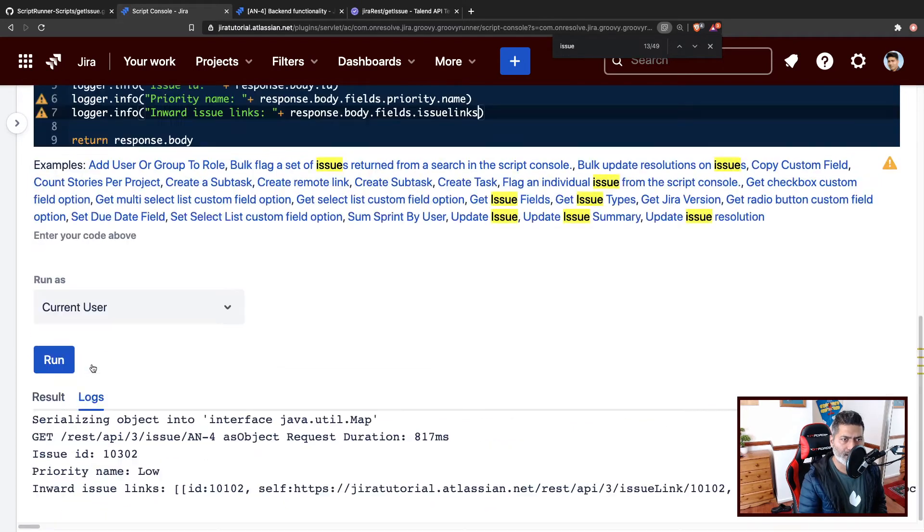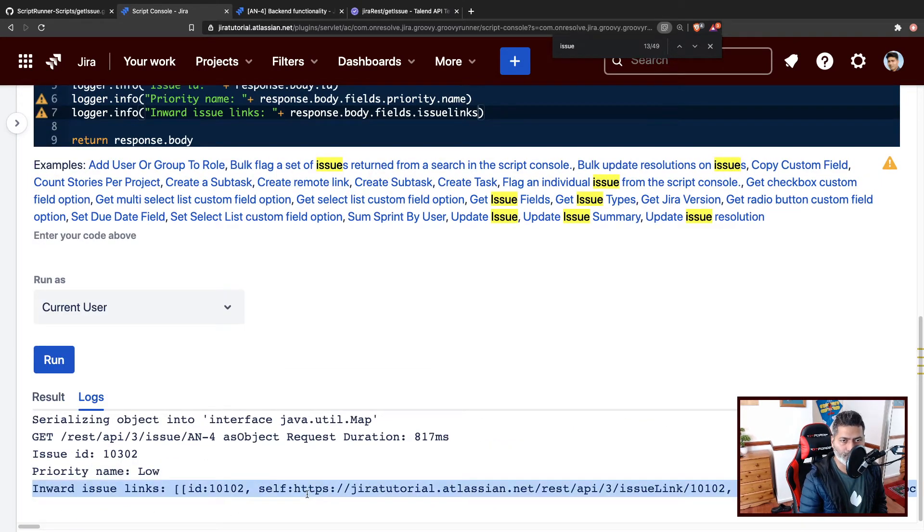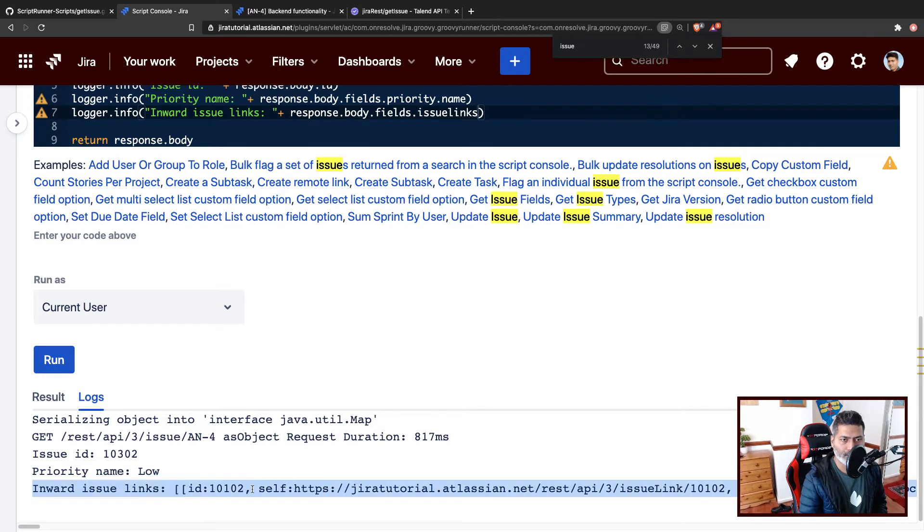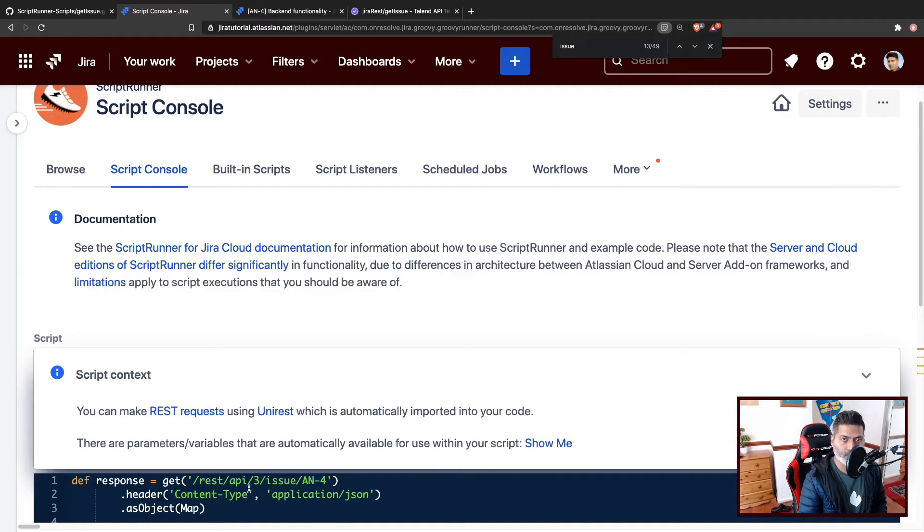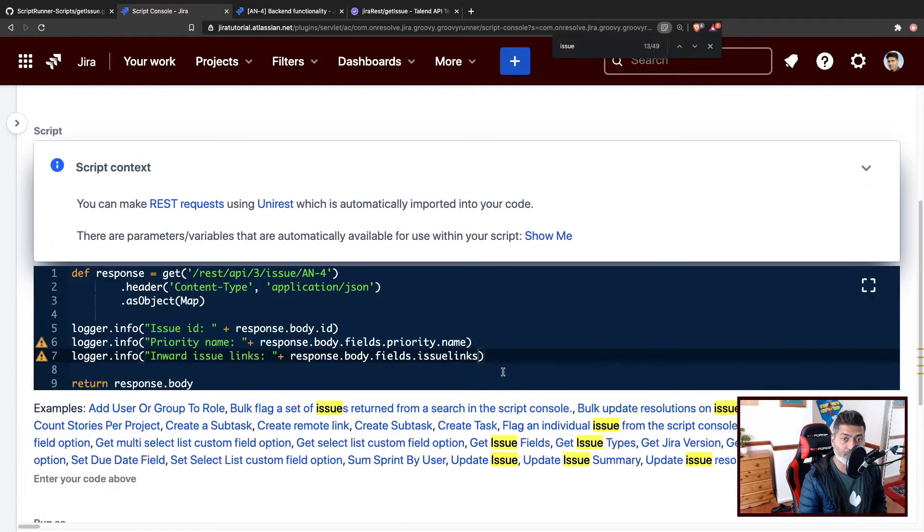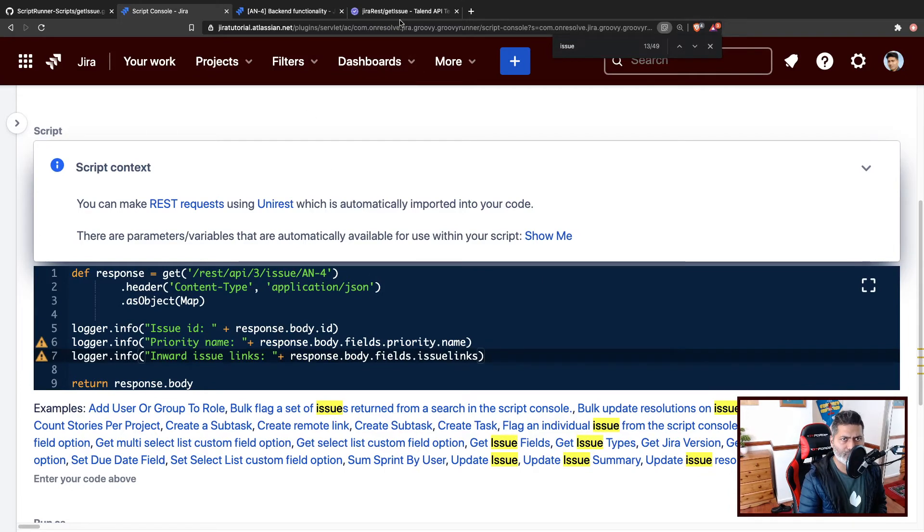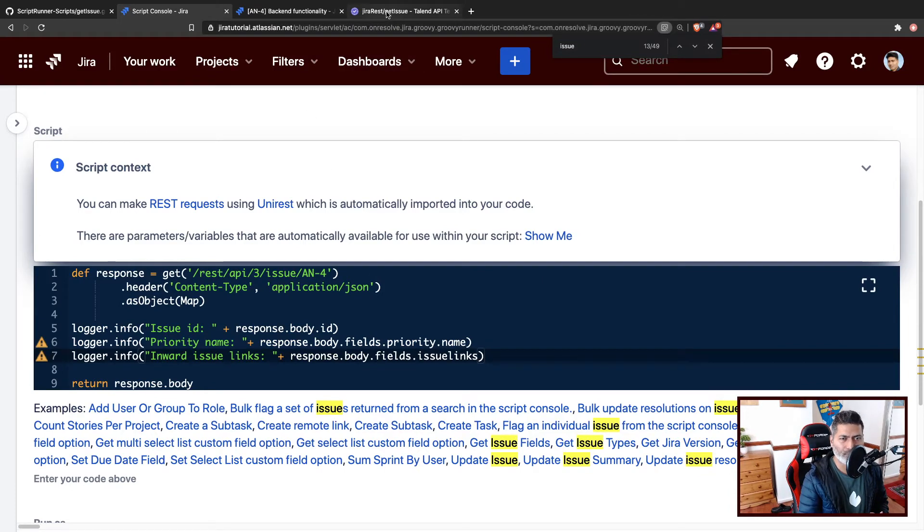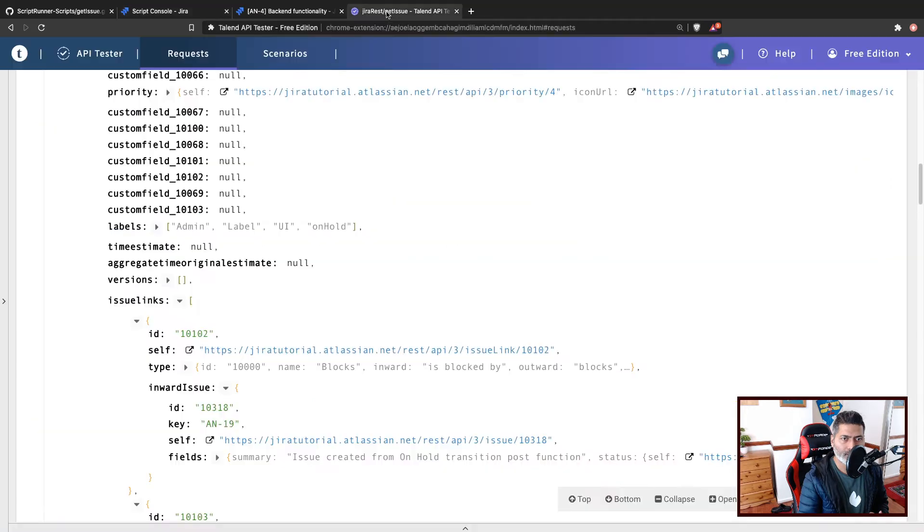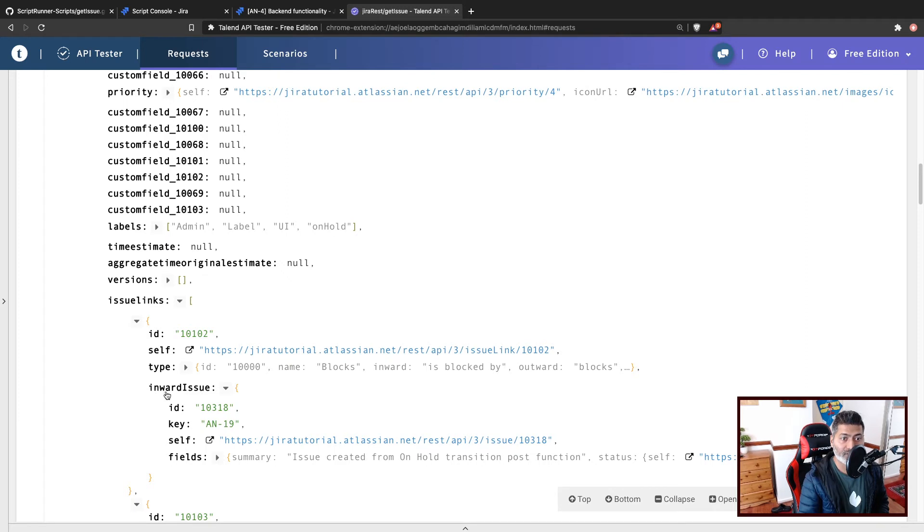So no error. And if I go to log, I can see here this particular issue links, all the links displayed, but we just want to focus on the inward issue links. And once we get it working for the inward issue links, we'll simply reuse it and replace inward with outward. So within issue links, we have to find inward issue.